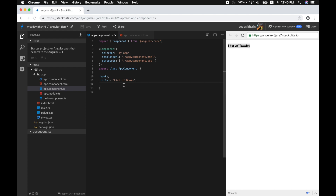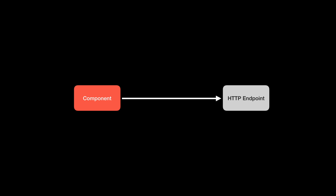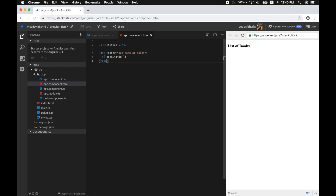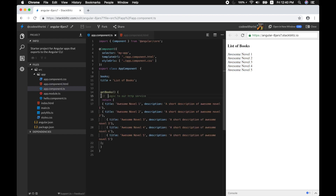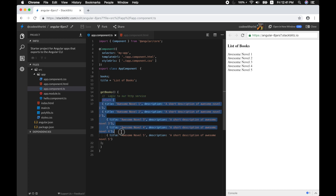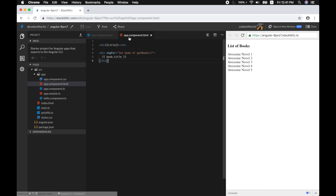Even your component can handle operations like fetching data, but there are certain tasks that you can delegate to other TypeScript classes. For example, you can define a method like getBooks that will display a list of books. Let's assume you have an HTTP call that goes from the component, returns a list of books, and that list is then rendered via the ngFor directive.